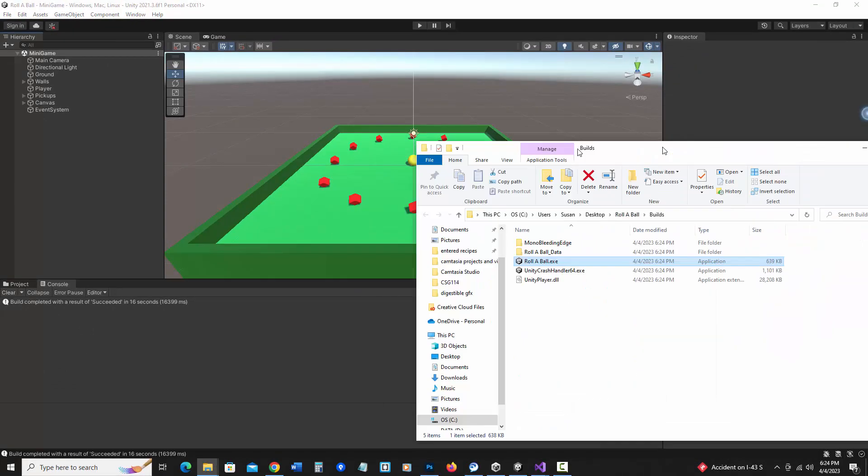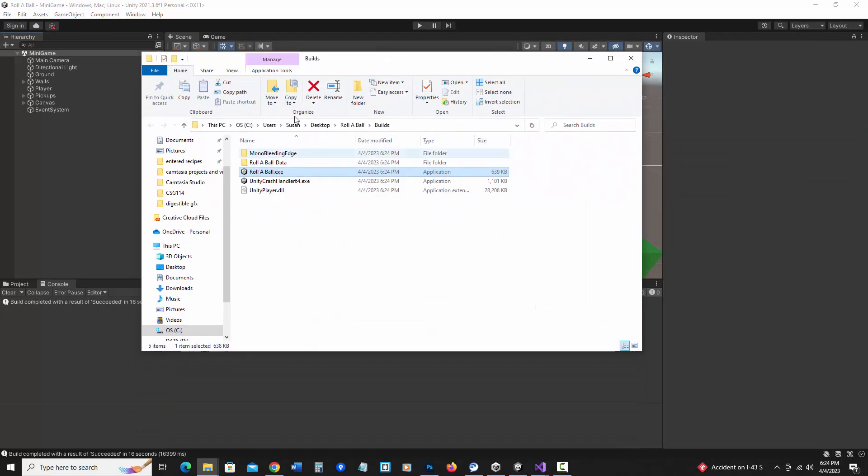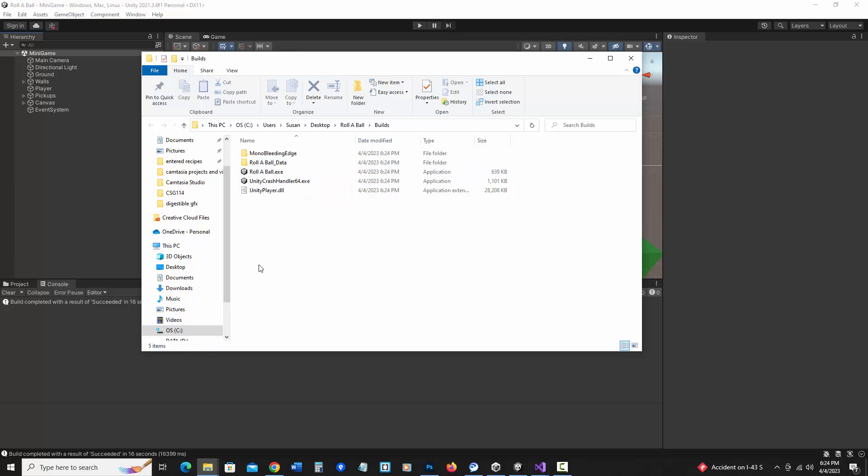And here is the folder that opened. And notice I have my data, and there is my rollerball executable. And I can go ahead and double click on that.